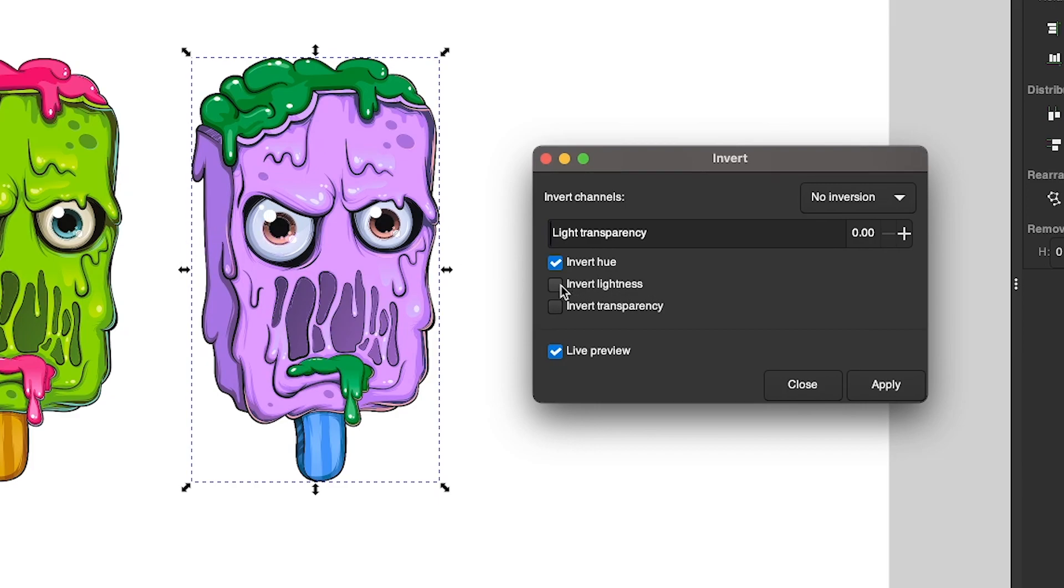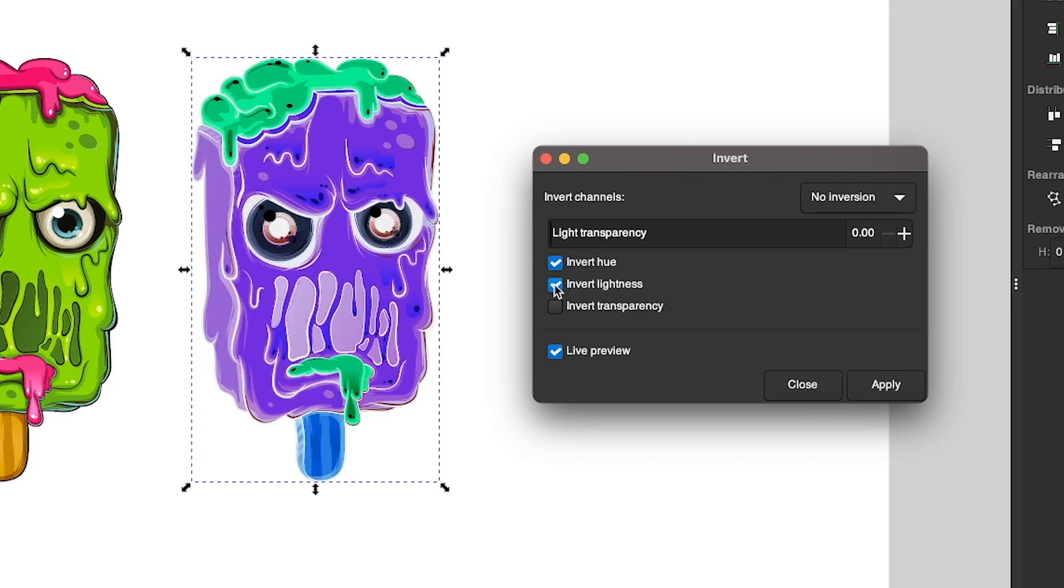This is because we don't have Invert Lightness selected. So if I select Invert Lightness, it inverts the lighter tones as well so that you get more of this photo negative effect.